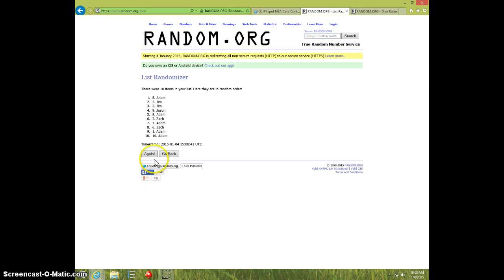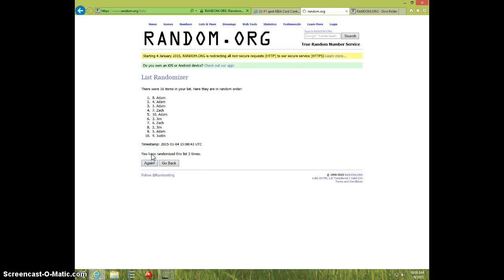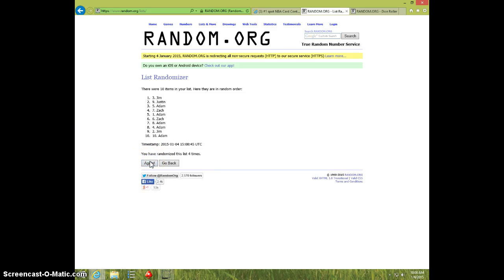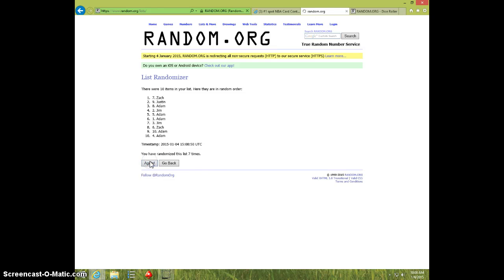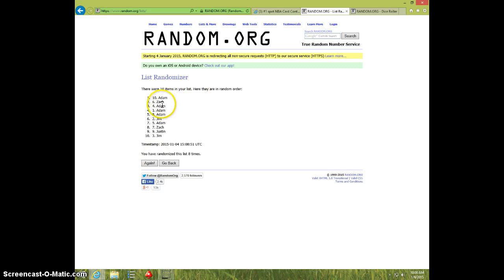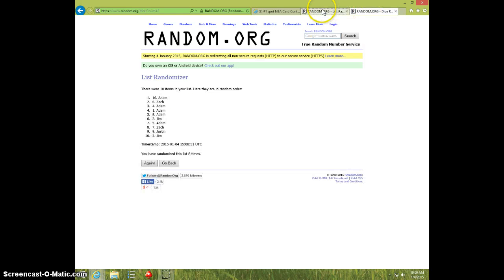One, two, three, four, five, six, seven, eight. Adam, Zach, Adam, Adam on top after eight. Dice roll was a nine.